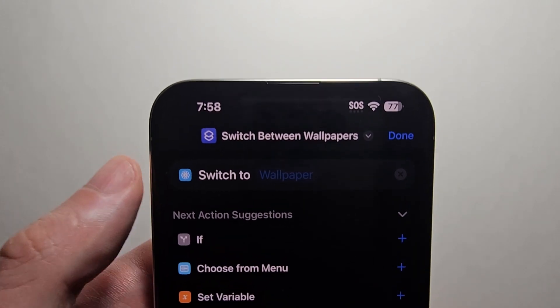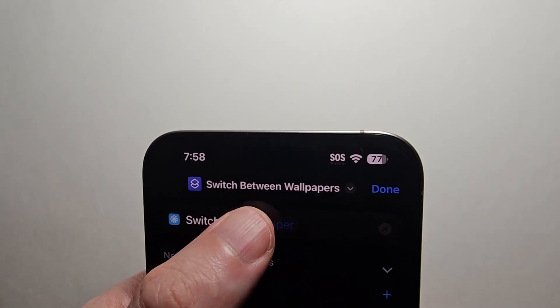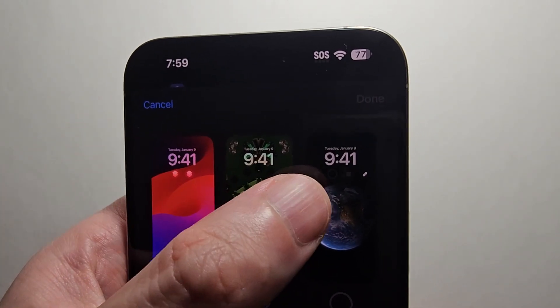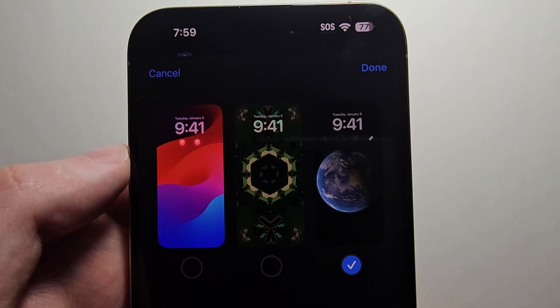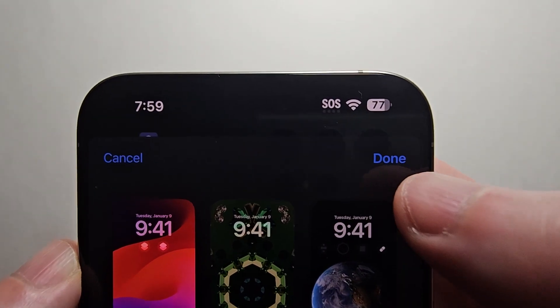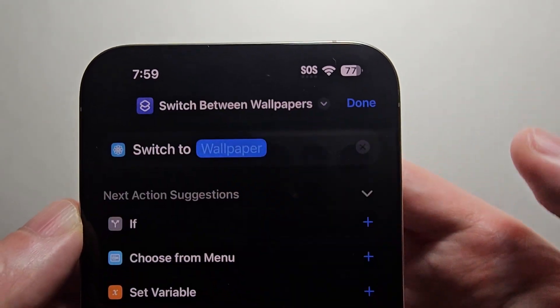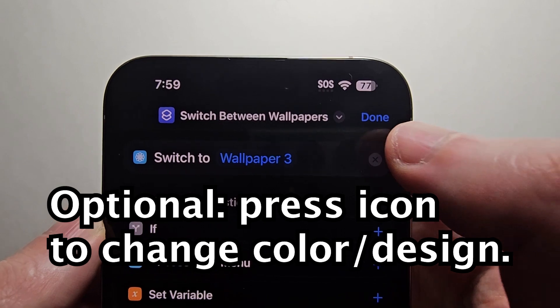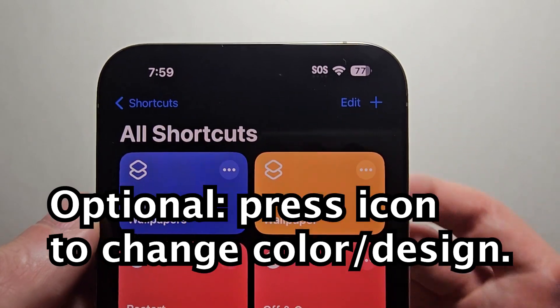Press on where it says switch to wallpaper, and select the new one. Then press done, and in the top right press done again.